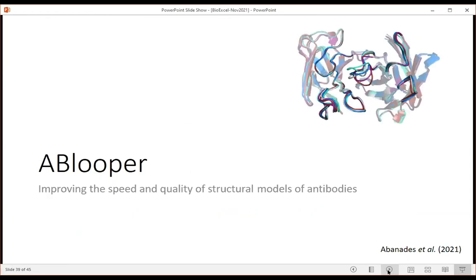Finally, ABlooper - our CDR loop structure prediction tool, running alongside work by others including the AlphaFold group from DeepMind. AlphaFold openly acknowledges that antibodies are among the hardest proteins for it, because multiple sequence alignments of antibody CDRs carry little evolutionary information due to somatic hypermutation causing tiny mutations that make big differences to loop conformations. We built something specific for antibodies using equivariant graph neural networks.